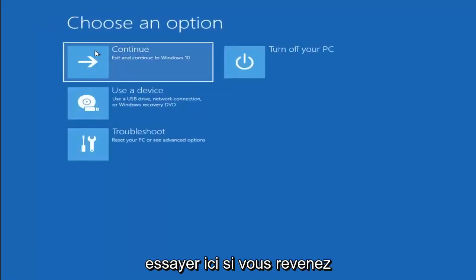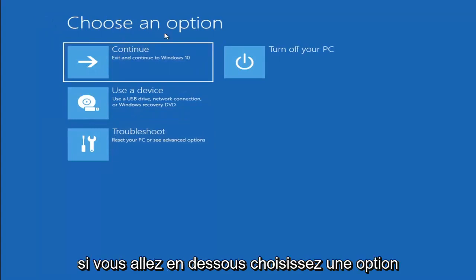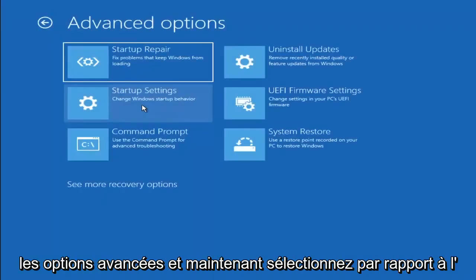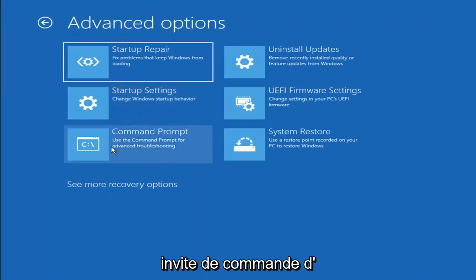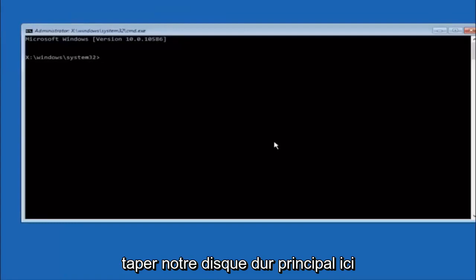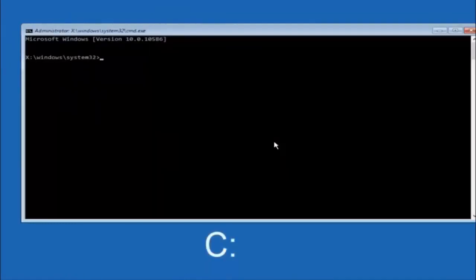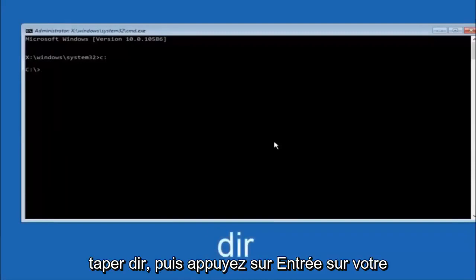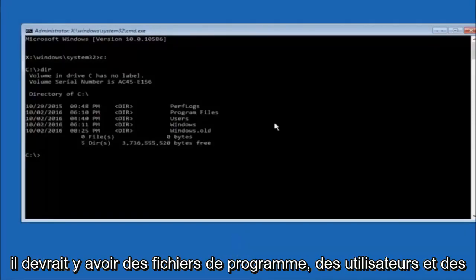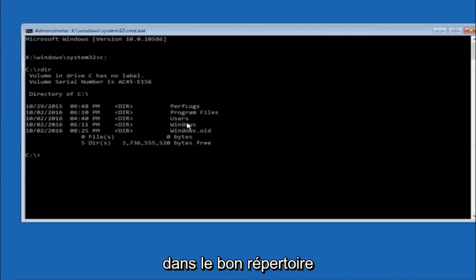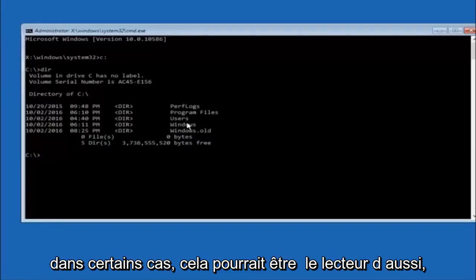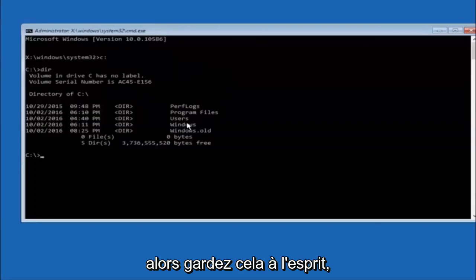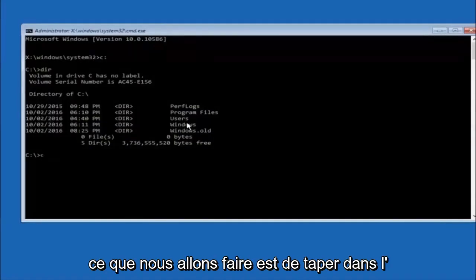Something else you can try if you go back to Choose an Option. Select Troubleshoot, Advanced Options, and now select Command Prompt. The first thing we should do is type our main hard drive here. In most cases, it should be the C drive. So you just do a C, colon, and then hit enter on your keyboard. Once you're underneath the C drive, we're going to type in DIR, and then hit enter. It should have program files, users, and windows all in there. That's how you know you're in the right directory. In some cases, it might be the D drive as well.